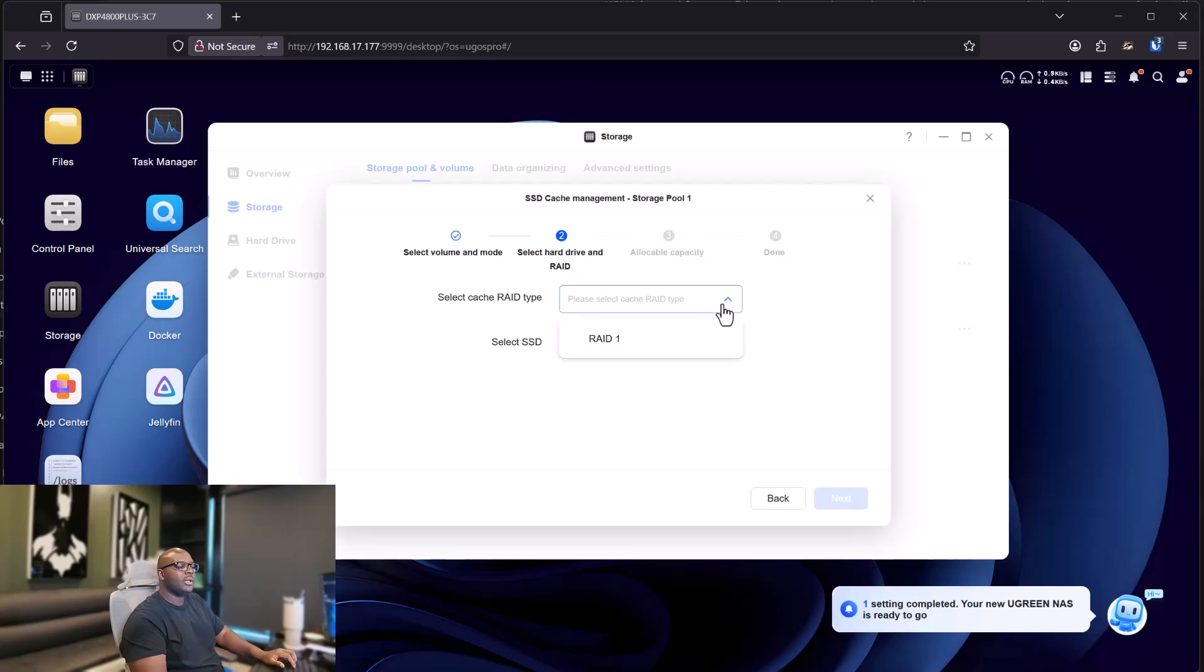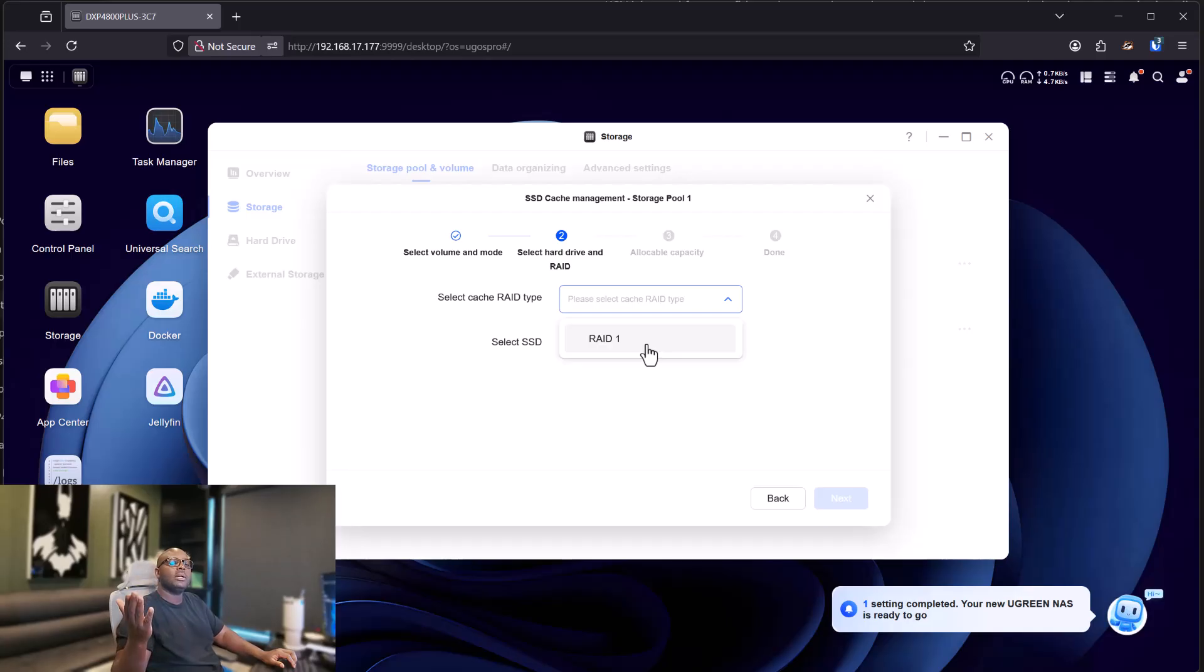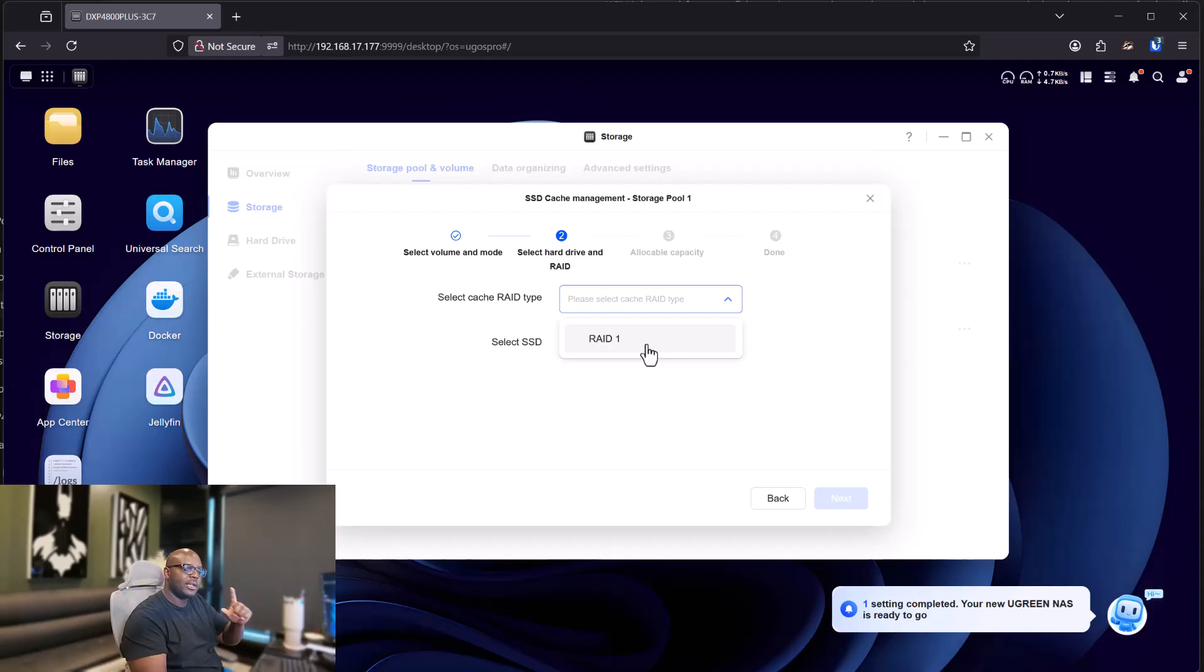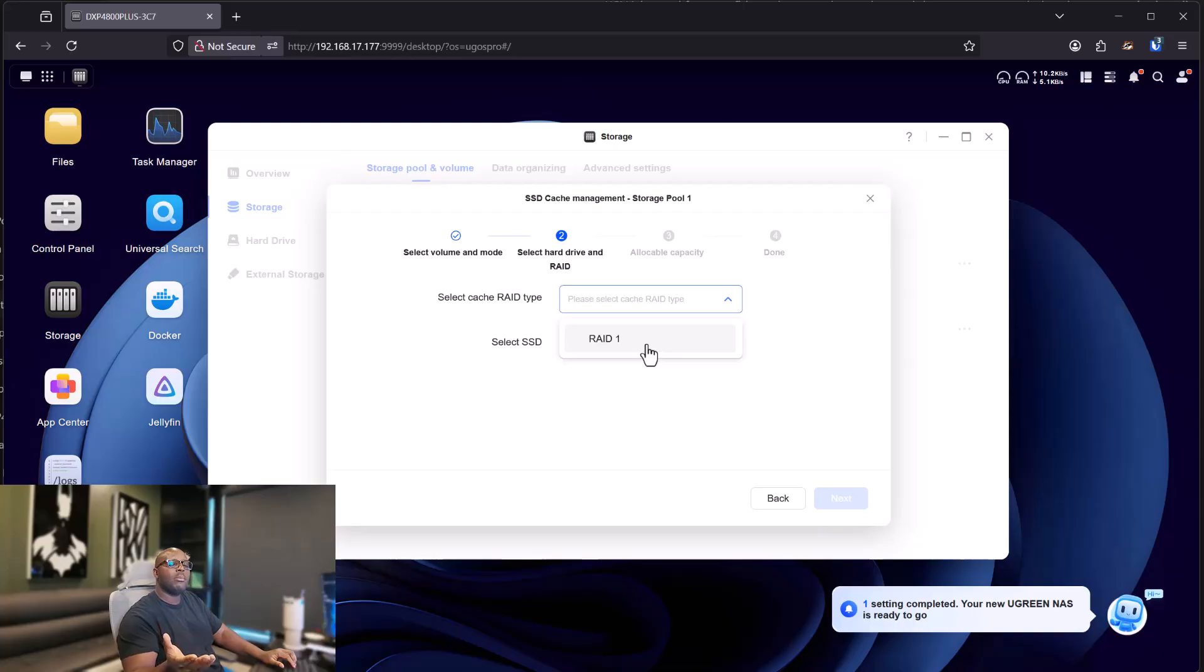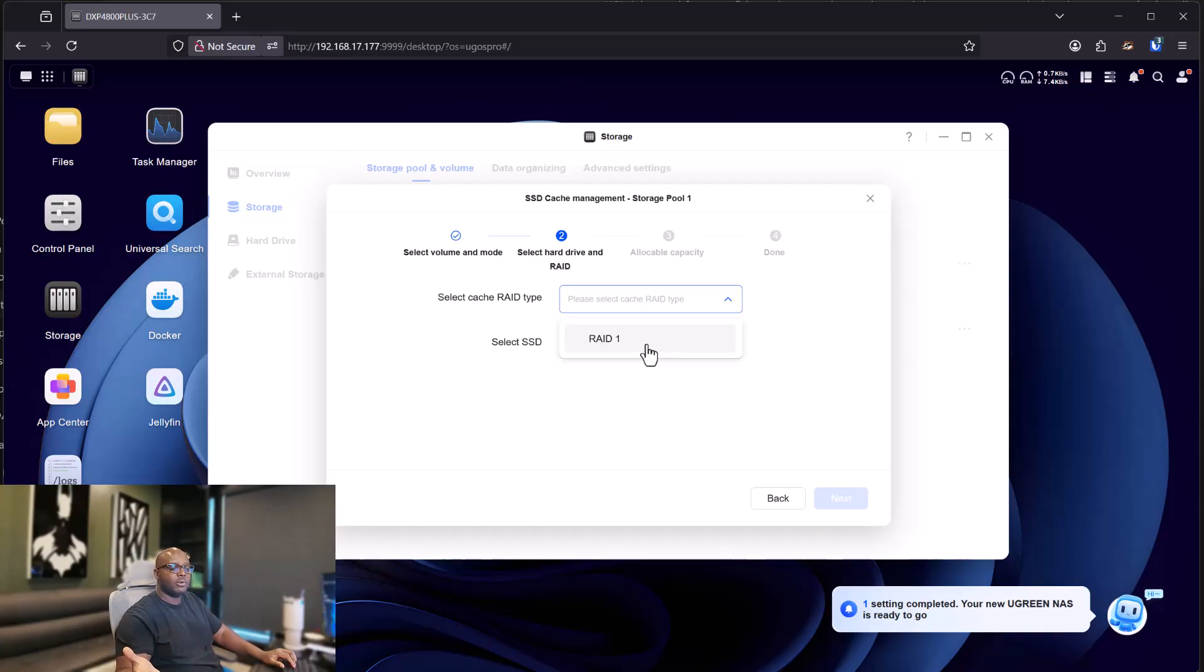There you go. For the cache RAID, it's going to give you RAID 1, meaning parity. What copies in one disk is copied on the other one. Okay? So that's RAID 1. If you want to learn more about RAIDs, leave a comment below and I'll make a video about all types of RAIDs.